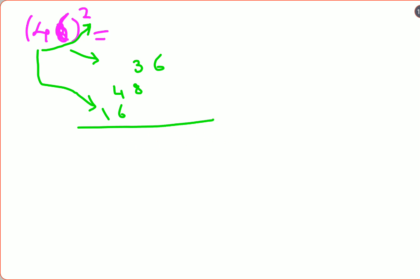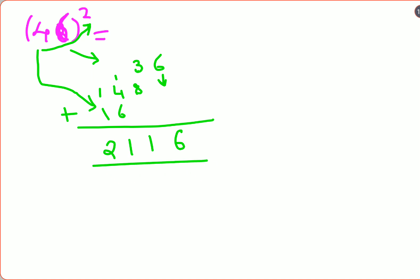When writing each step, you shift one digit to the left — leave one digit of the previous operation and write the next answer below it. So 48 is written with 8 below the 3 of 36. Then add everything up: you get 6, carry 1, then 11, carry 1, giving 2116.